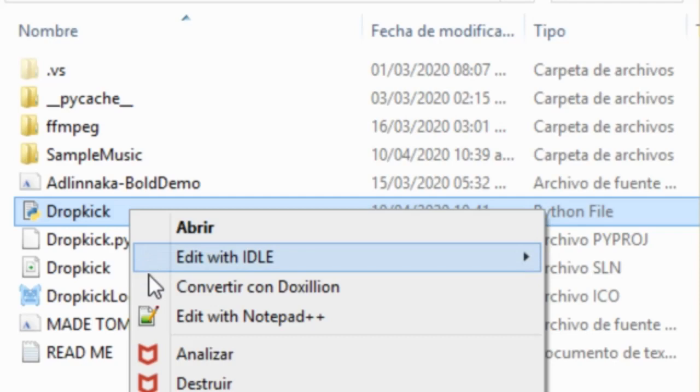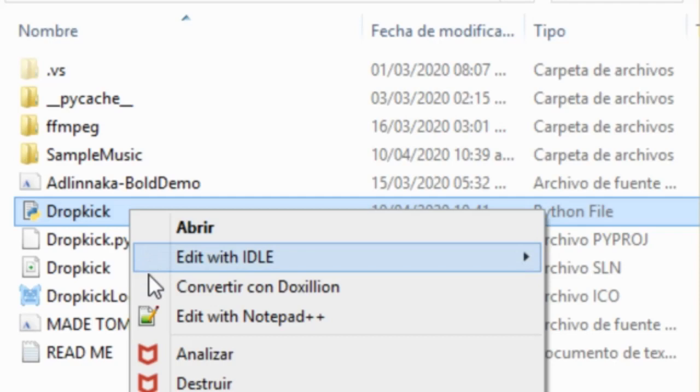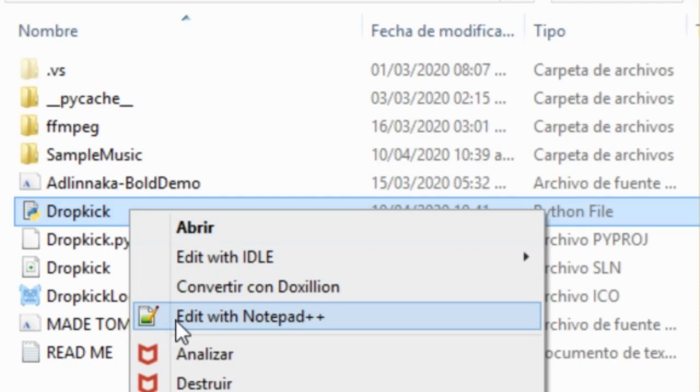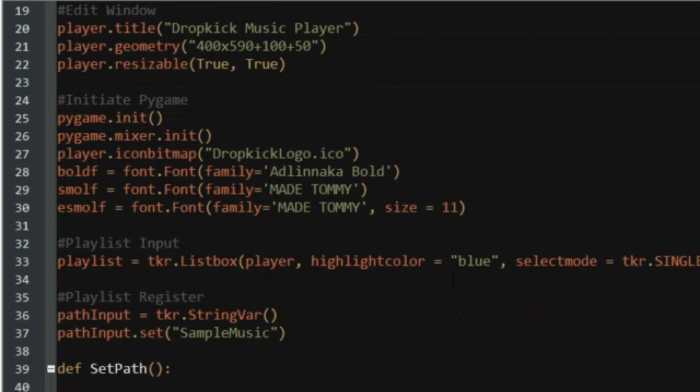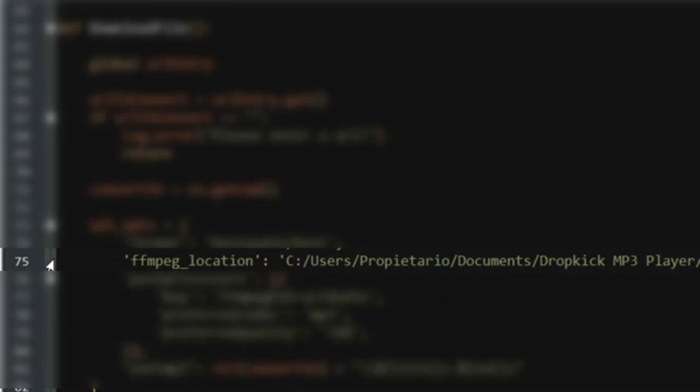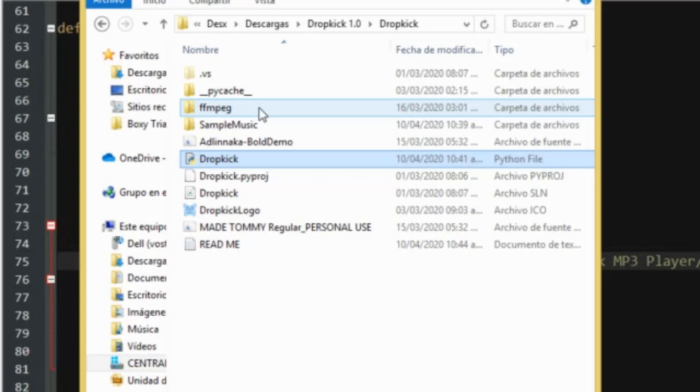Okay, last step, I swear. You'll need to edit a line of code. For this, you can use notepad++, idle, heck, you can even use notepad for this. Open the file with your editor and scroll to the 75th line of code. It'll say something like ffmpeg location and then a file path. We need to change the file path to be able to download songs from YouTube. So let's do just that.